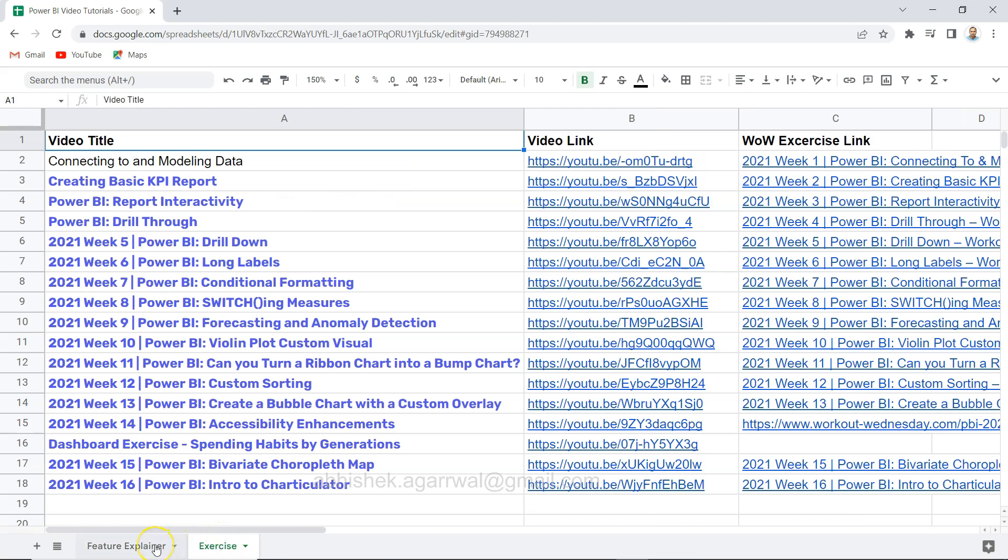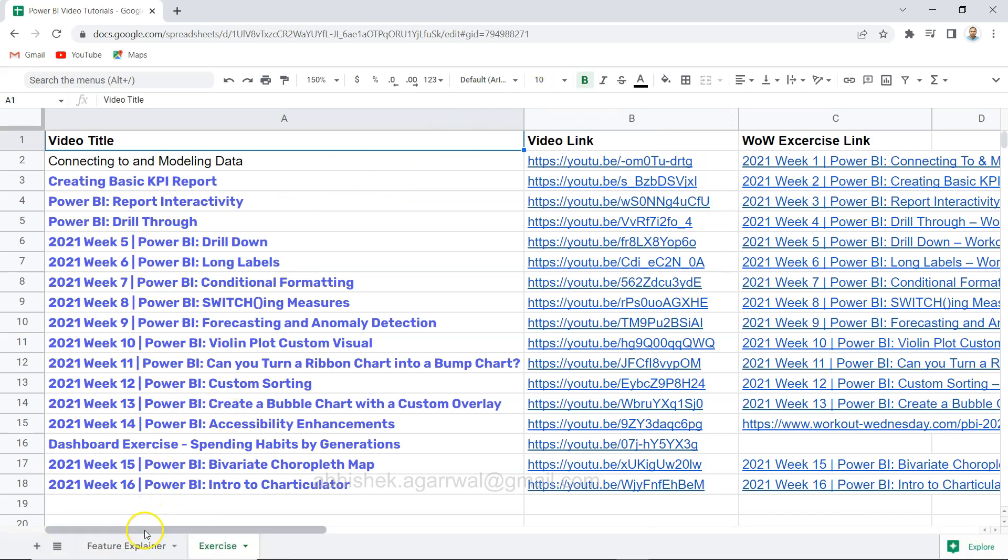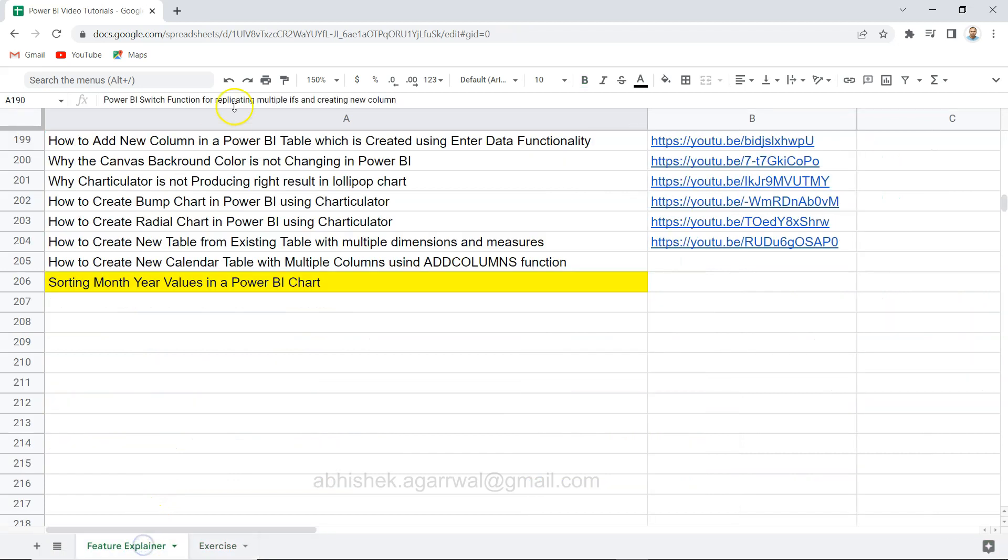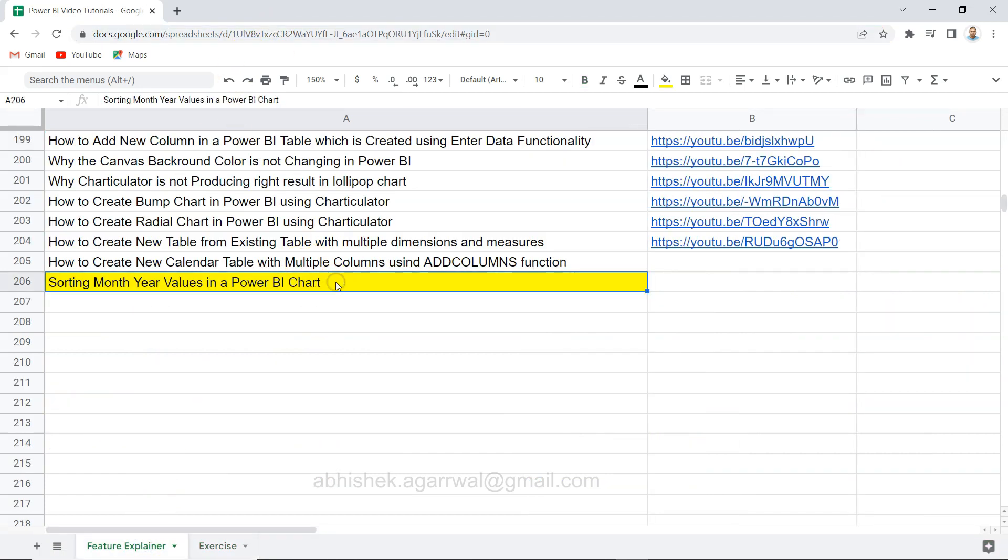exercises that you can access with the help of the video links. So that's something I wanted to show you. Link is present in the description, go ahead use it and search the video that you need. With that, thank you so much for watching.